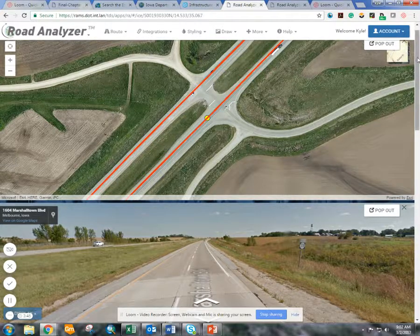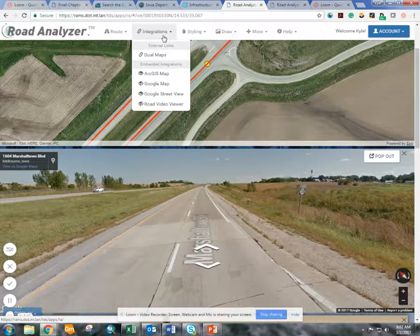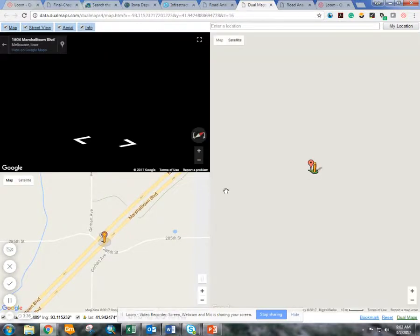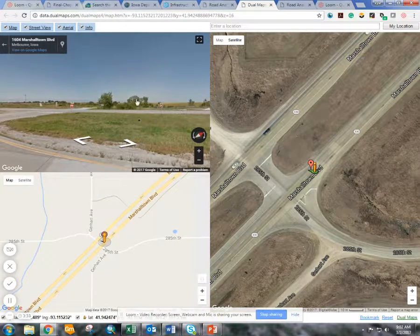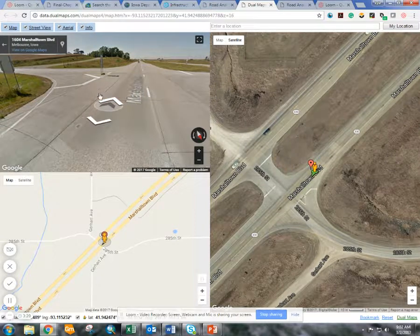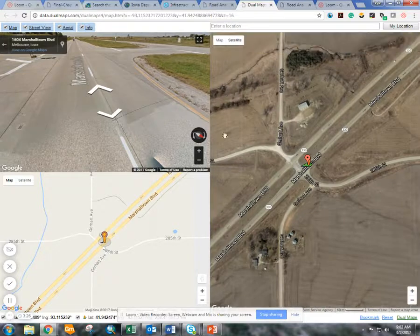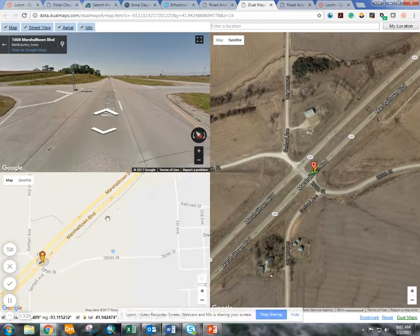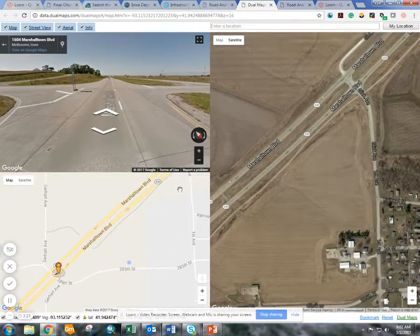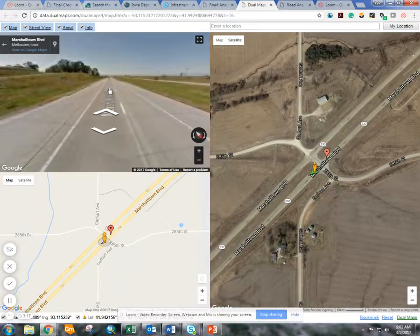As you can see, we're now at the intersection. Another interesting feature is the possibility for dual maps — three different Google Earth views on how you might visualize your data. We have the aerial imagery, we have Google Street View, and we also have the roadway map, so all three of these things can be viewed at once. It's just another added feature of the tool.